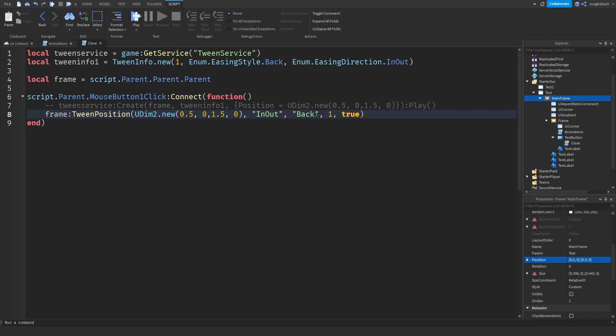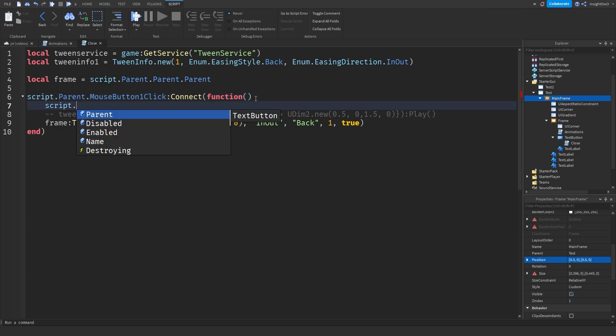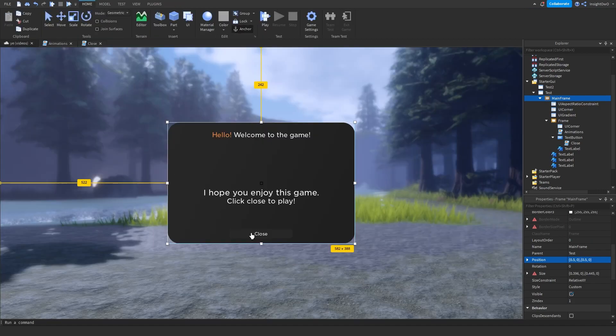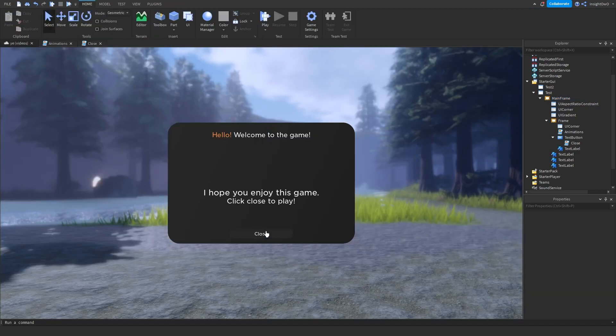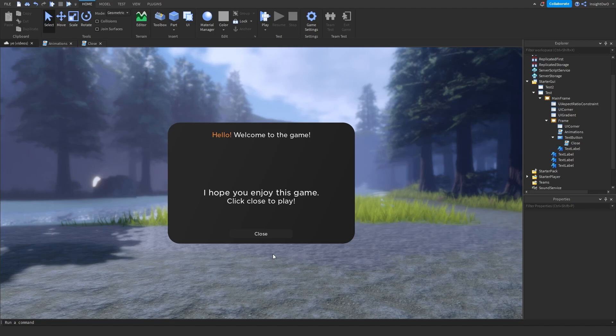Because we don't want the player continuously clicking the close button because then it will override again. So I'm just going to just say it was good. Now if we test our game out and click close button, it should work. So let's go give it a try.